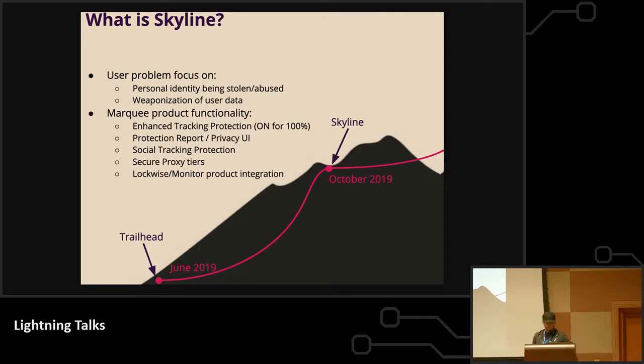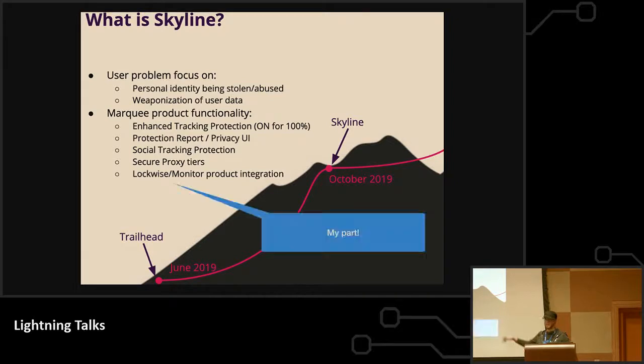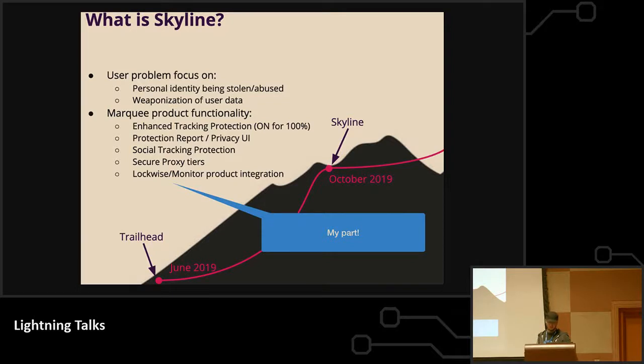So Skyline has all of these new privacy and security features that are rolling out in Firefox 70. Release day is today and my part of it is this bottom part where we're integrating Lockwise and Monitor into Firefox itself.